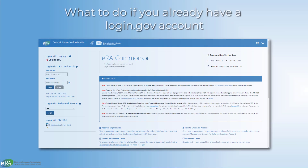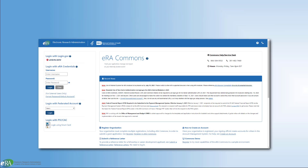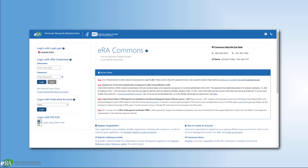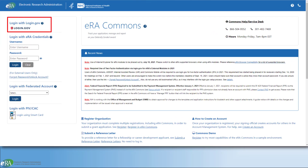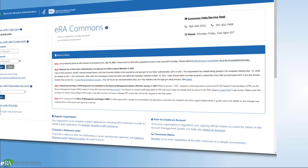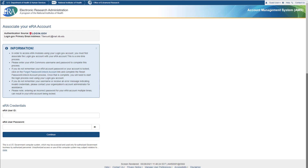What to do if you already have a login.gov account: if you have an existing login.gov account, simply go to the ERA Commons login page, select the login.gov option, and associate your login.gov account to your ERA Commons account, as already demonstrated.